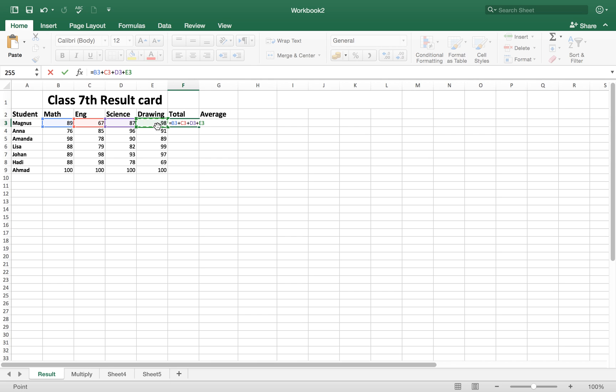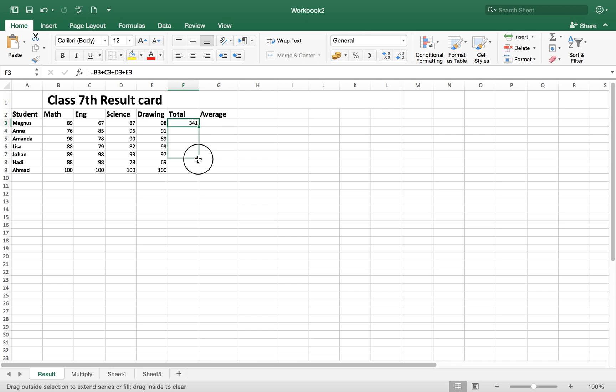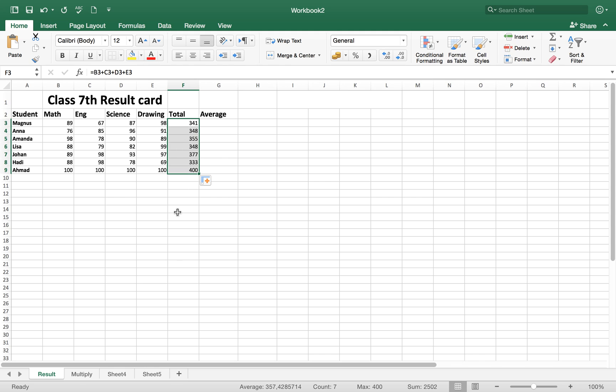Here is the total. Now instead of doing the rest of the cells of students results manually, we can just bring our cursor here and when it comes like this plus sign, you can drag it down and do it by formula automatically.